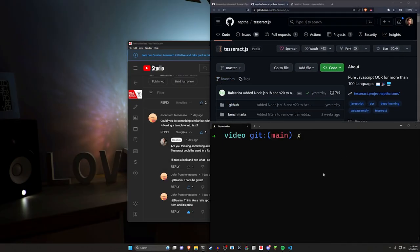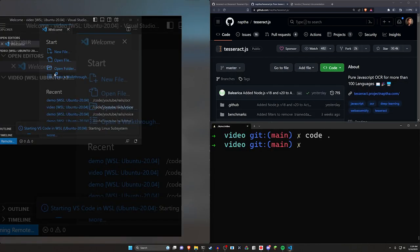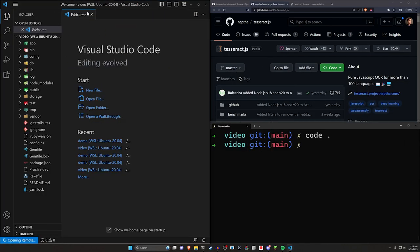We're going to be using the JavaScript implementation of it because it seems to work just fine. So to do that, we do our yarn add Tesseract. That adds it to our package.json. So I'll go ahead and open this up in VS Code real quick. And now we should be good to go.